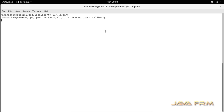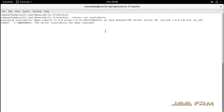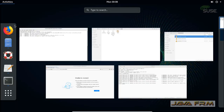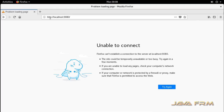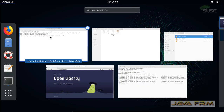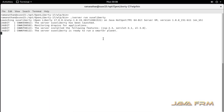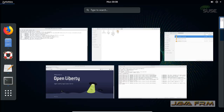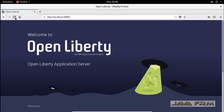The next command is ./server run suci_liberty. This will start the suci_liberty instance in the foreground. You can see that logs are printed in the terminal, which means the process is running in the foreground. You can also browse the page. The advantage of the foreground process is that you can stop it simply by pressing Ctrl+C.